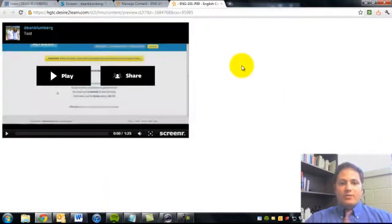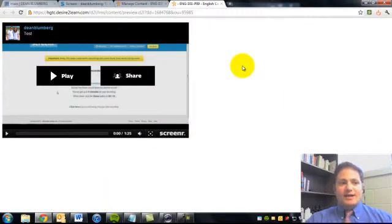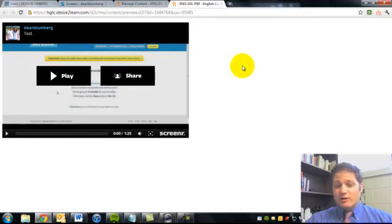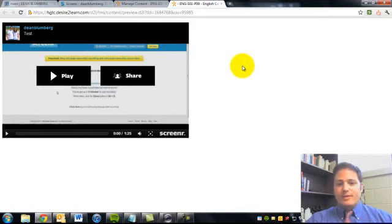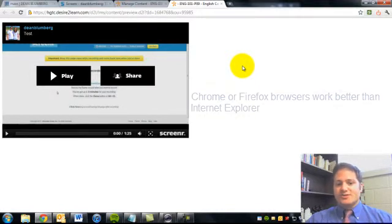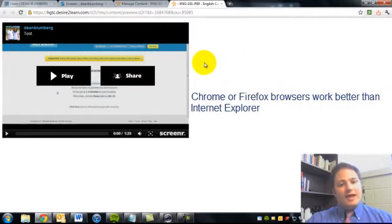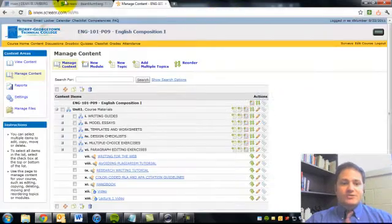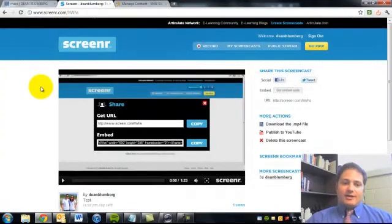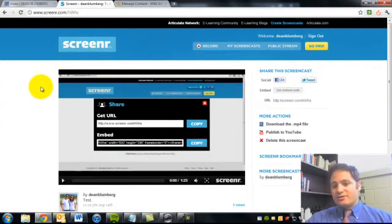And the one thing that I've noticed is that at times if you're using Internet Explorer, there's been issues inserting the video. I use Chrome or Firefox and haven't had any problems. So there you go. That's how you can take your screener and put it onto Desire2Learn. Good luck.